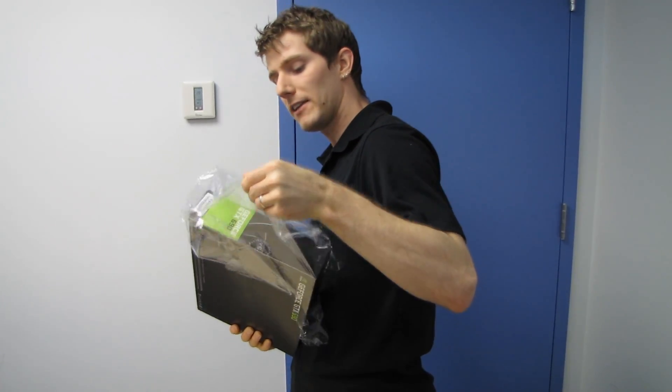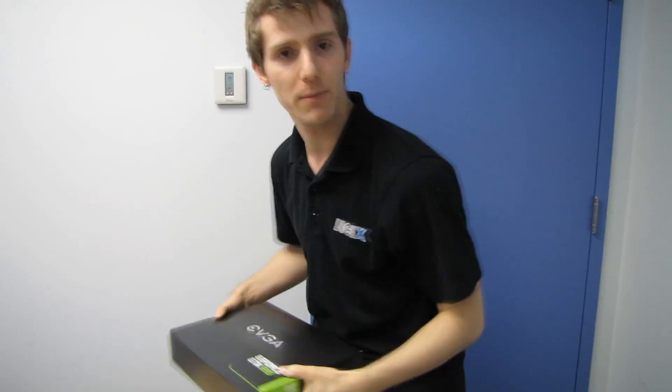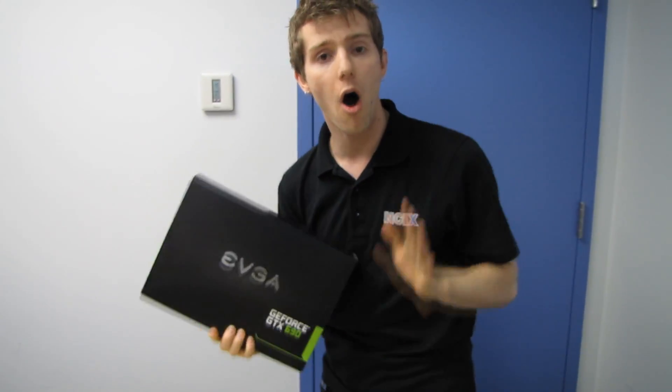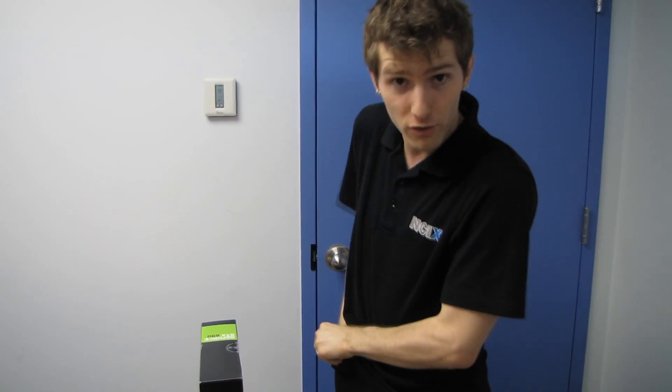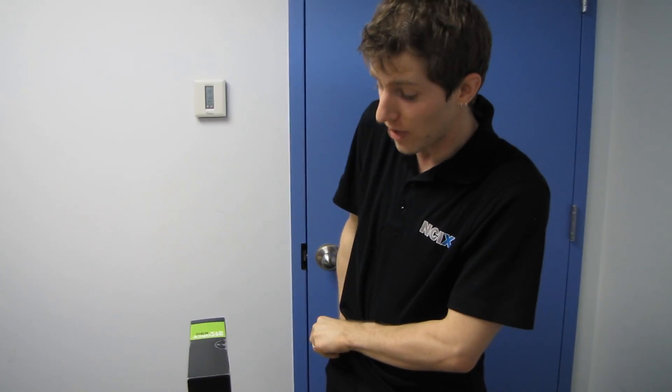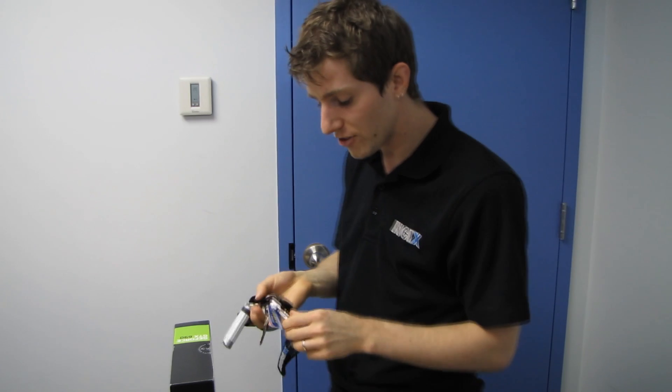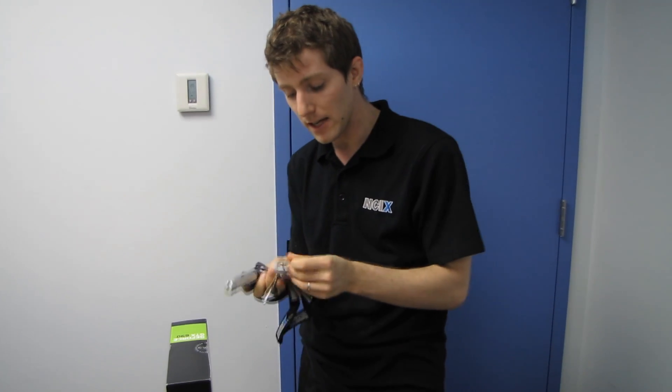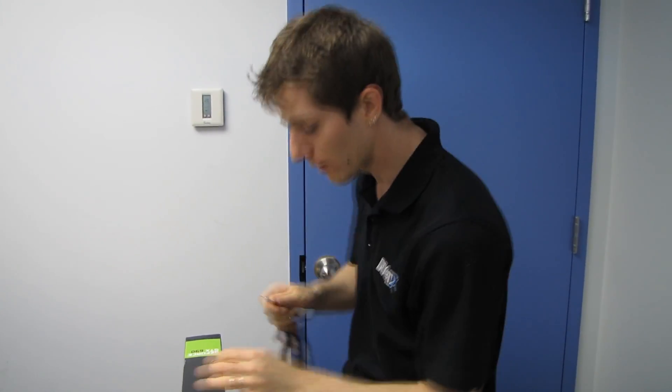So this is basically like a 680 times 2 almost. It has all the same functional units, that is shaders, ROPs, as a GTX 680, but the only key difference is that it is clocked slightly slower.